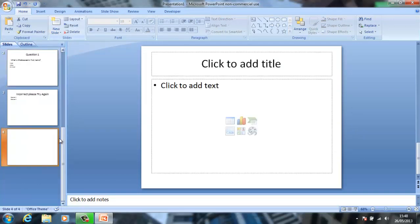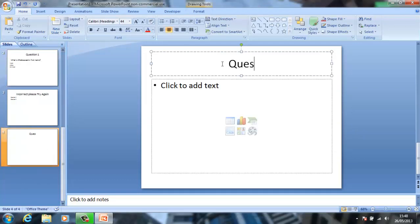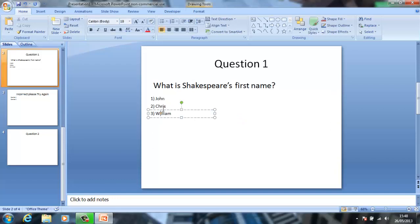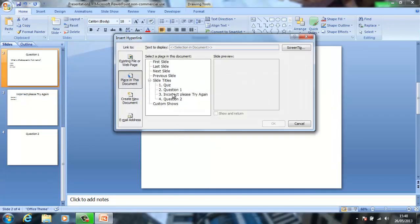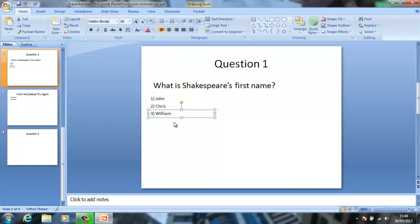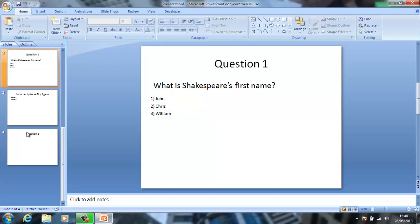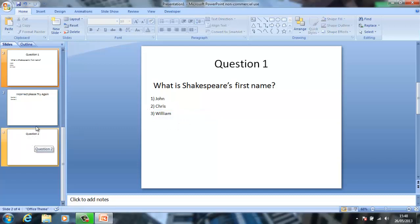So let me create a second question — second slide. So now that has got that open. Go on to hyperlink, and obviously it will be question two because it is correct.